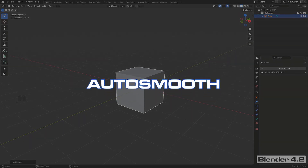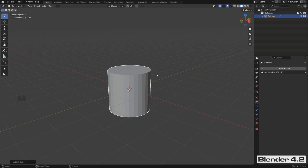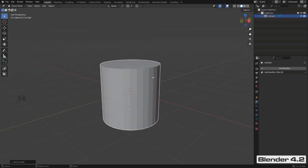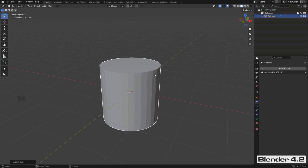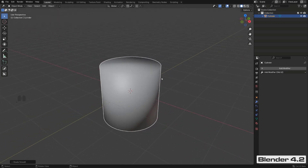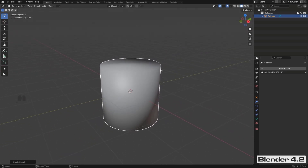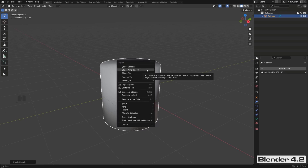Now let's talk about auto smooth, which is really important. Auto smooth is a parameter you add to your mesh to tell Blender which edges are considered sharp and which are smooth. You need two parameters: auto smooth and shade smooth. If you shade smooth the mesh — right-click and Shade Smooth — Blender tries to average between all the planes and it just becomes a blob, so you need auto smooth to define which edges are sharp.